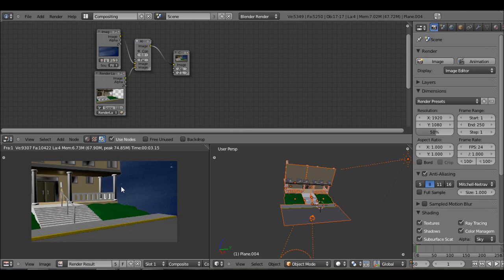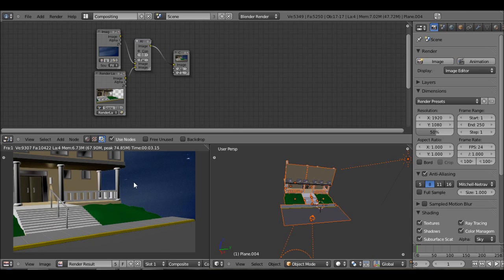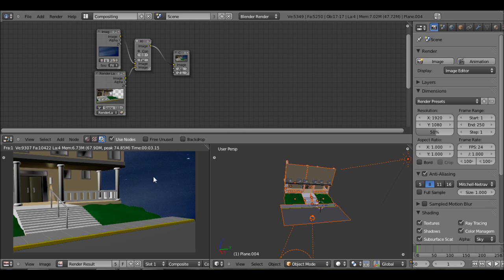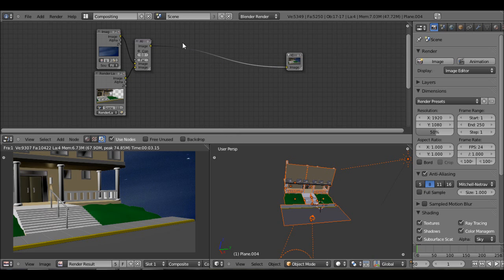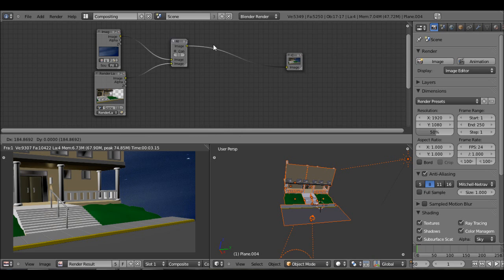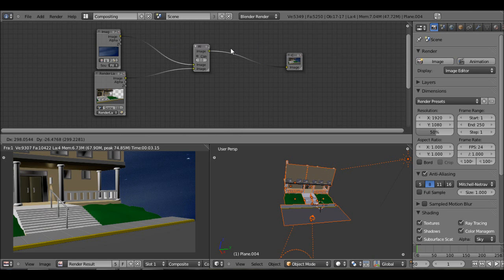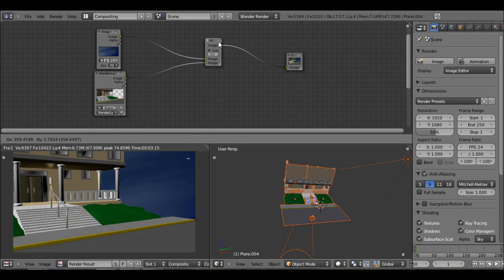And so here we have our result. And like I said, I think this looks too bright to compare to my sky. So what I'm going to do is just drag this over along with the alpha.